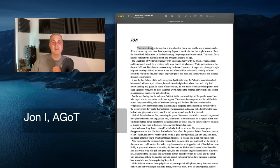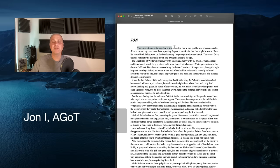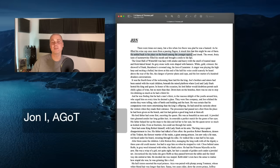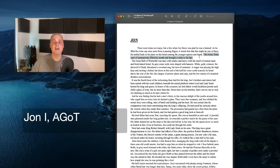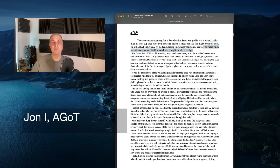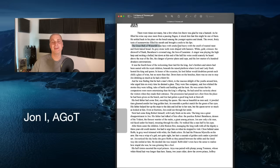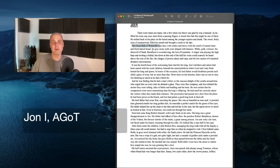There were times, not many, but a few, when John Snow was glad he was a bastard. As he filled his wine cup once more from a passing flagon, it struck him that this might be one of them. He settled in his place on the bench among the younger squires and drank. The sweet, fruity taste of summer wine filled his mouth and brought a smile to his lips.